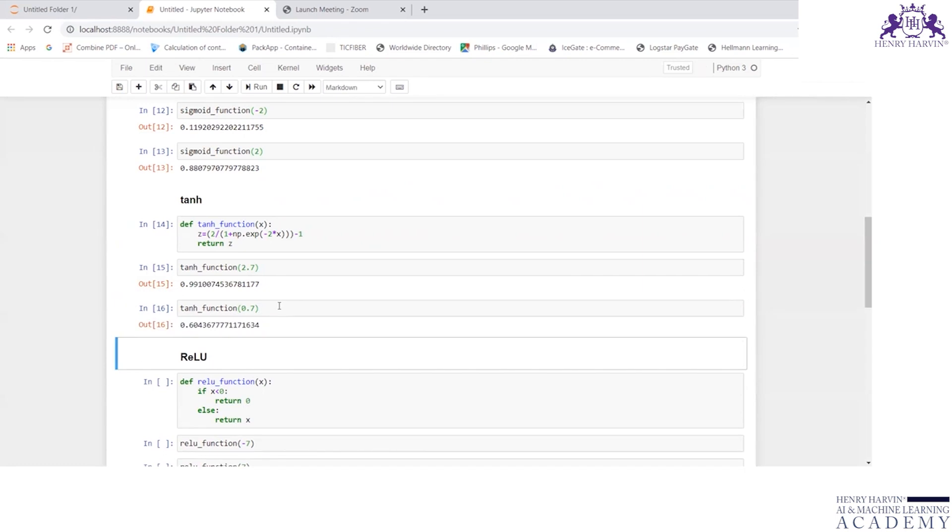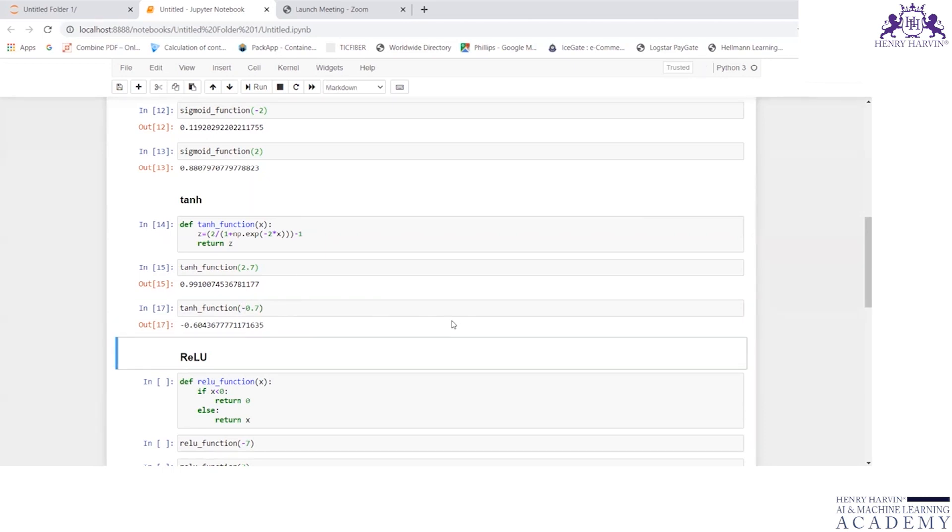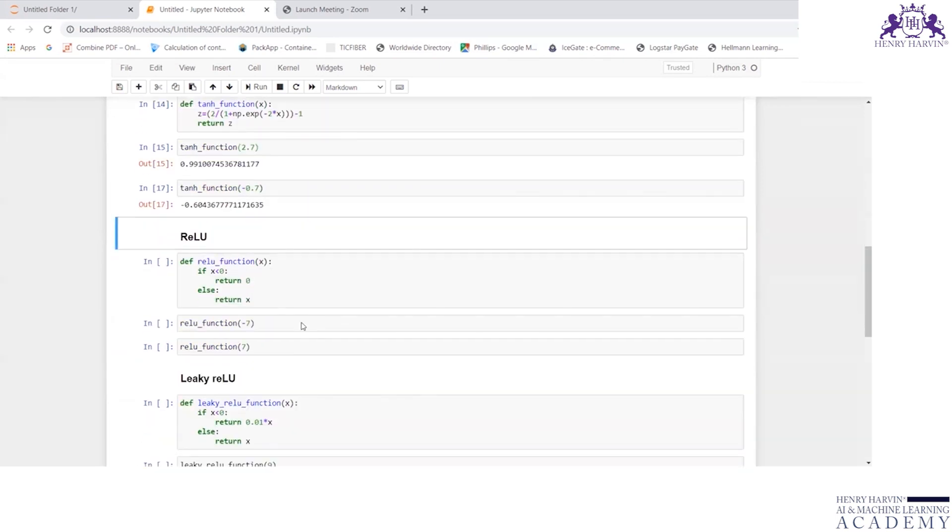Tanh for 2.7 is 0.99100. And for 0.7 is 0.604. In case if I make it minus, I'm getting answer minus 0.60436.